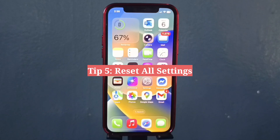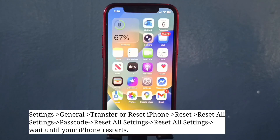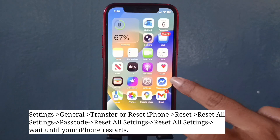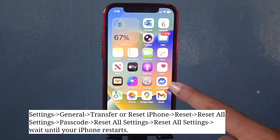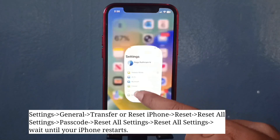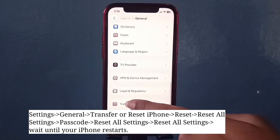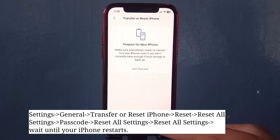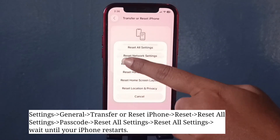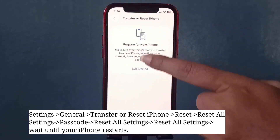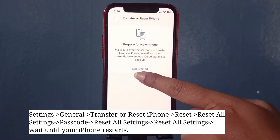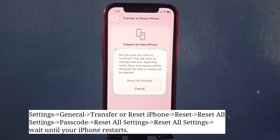Fifth tip is to reset all settings. One Apple user said that Reset All Settings worked for him perfectly on his iPhone, so try this and check if the issue is resolved. Note that Reset All Settings won't delete any data from your iPhone.